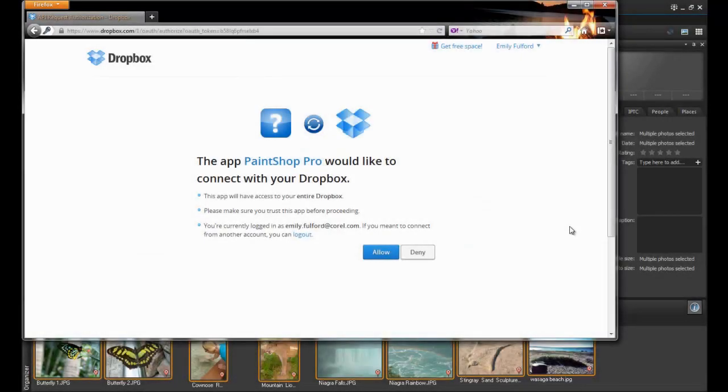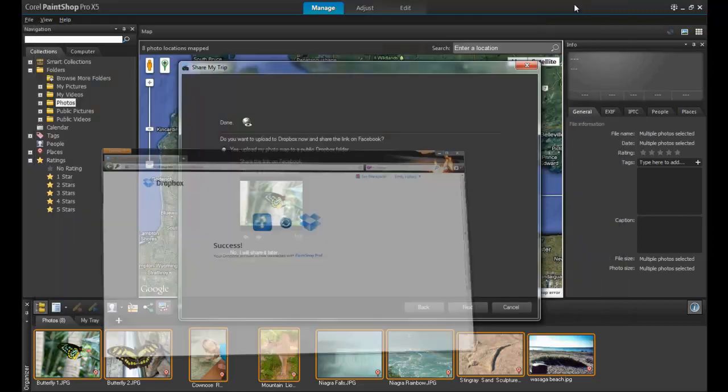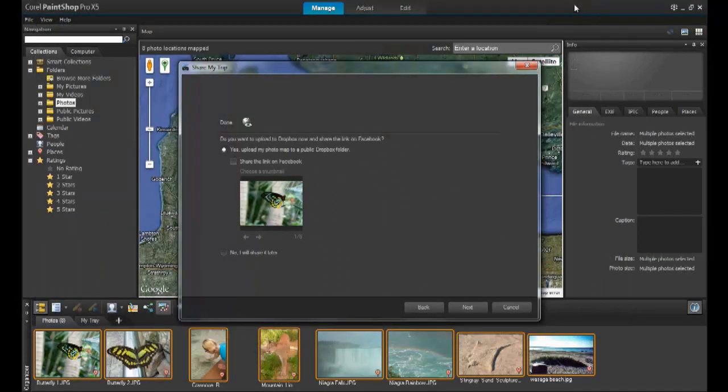After logging into Dropbox, a new window will appear that says, The app PaintShop Pro would like to connect with your Dropbox. When you click Allow to this message, a new window will load saying, Your Dropbox account is now connected with PaintShop Pro. You can now minimize your browser window and return to PaintShop Pro.